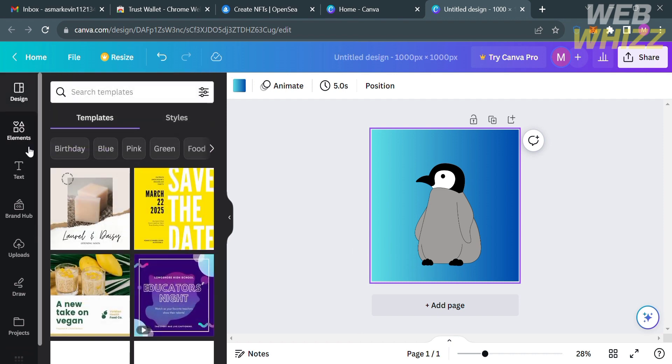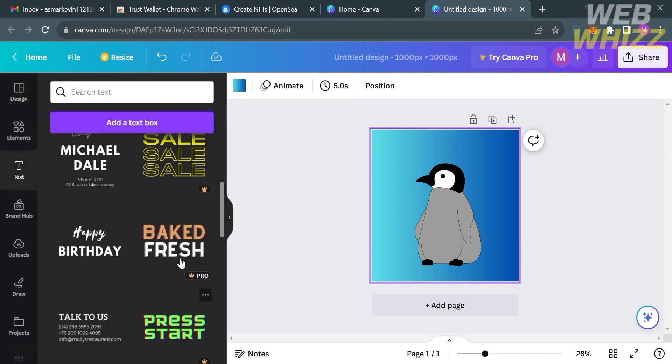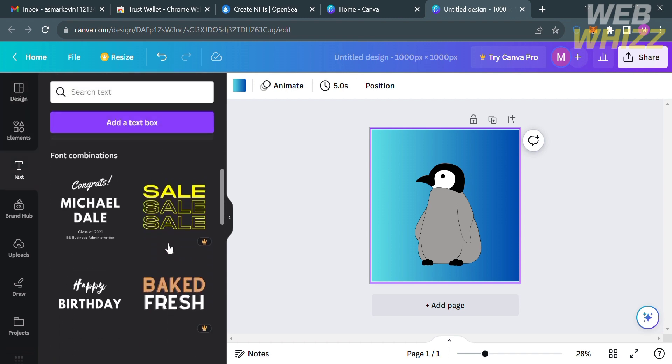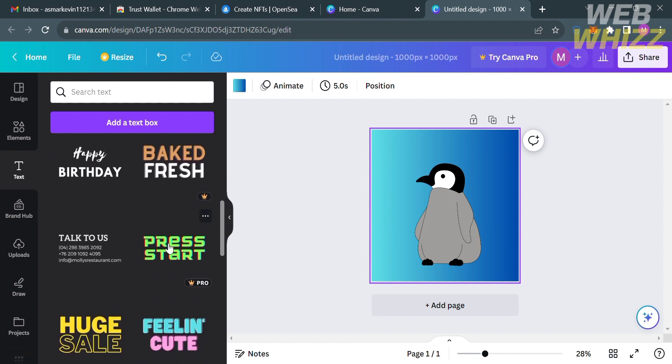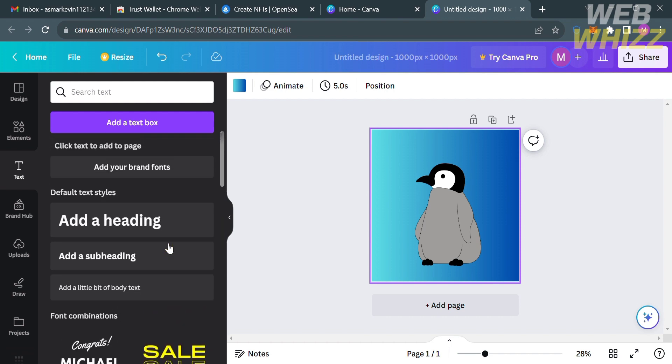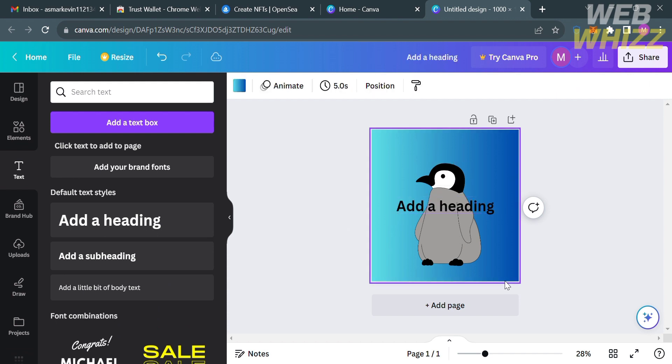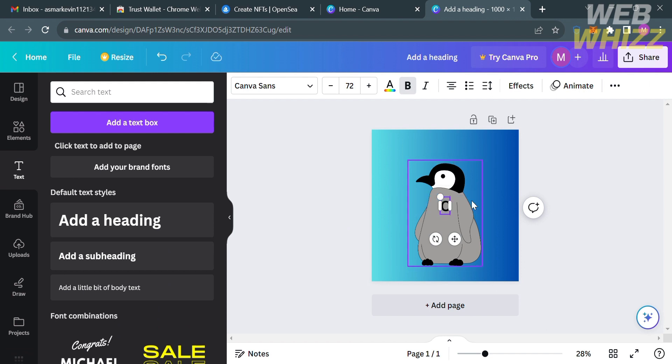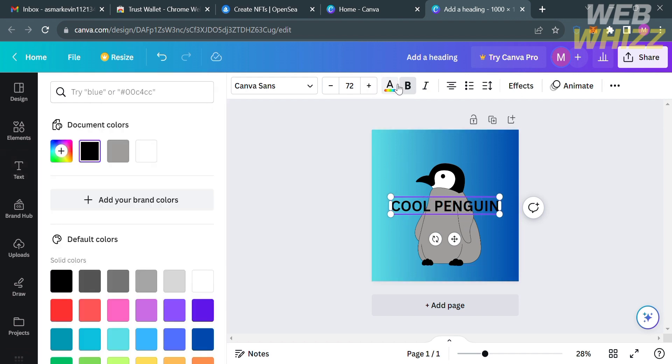After customizing the background, you could also customize the design of your NFT under the design option. You could also add the text or context as part of your NFT, in which you will see here a variety of options that you can choose as a font or default text styles. Now that the text has been added in the canvas, we can now start customizing the context or entering the text that you prefer. Let's say I'm gonna enter Cool Penguin.